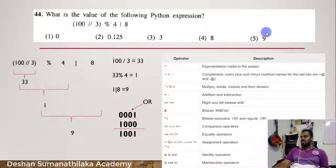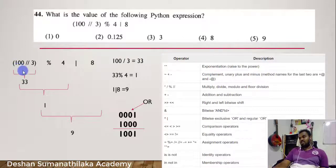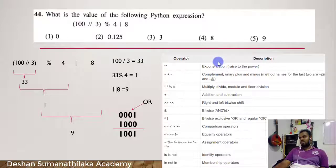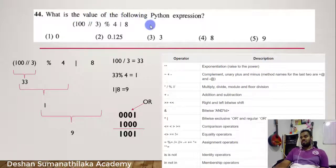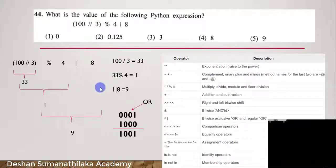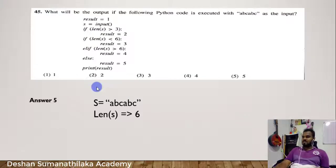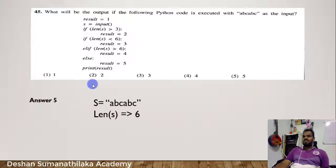Number 5 — solve the arithmetic equation. What will be the output if the following Python code is run? This is a paper question about Python.